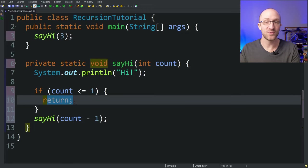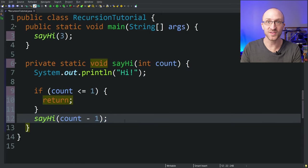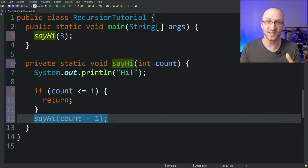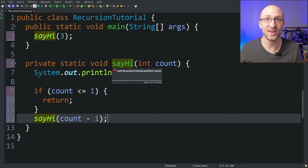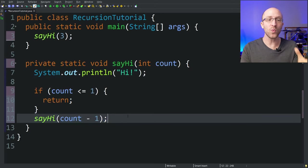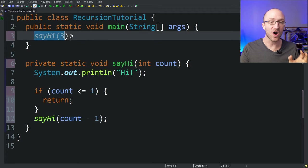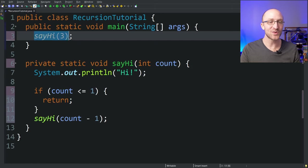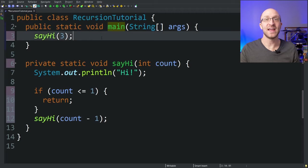That run of the method returns back to the run that called it recursively. And since the recursive call that that run made completed successfully, it will return as well, up to the run of sayHi that called it. Those method run completions keep bubbling all the way back up to the original call to sayHi made from our main method. And then finally, this original method call is complete, which ends our main method and ends our program.